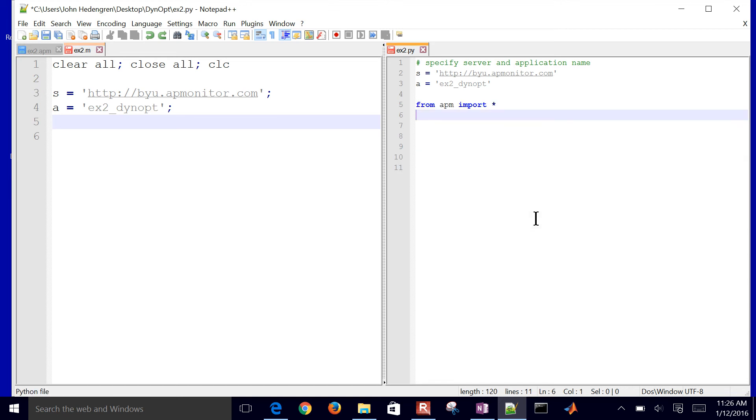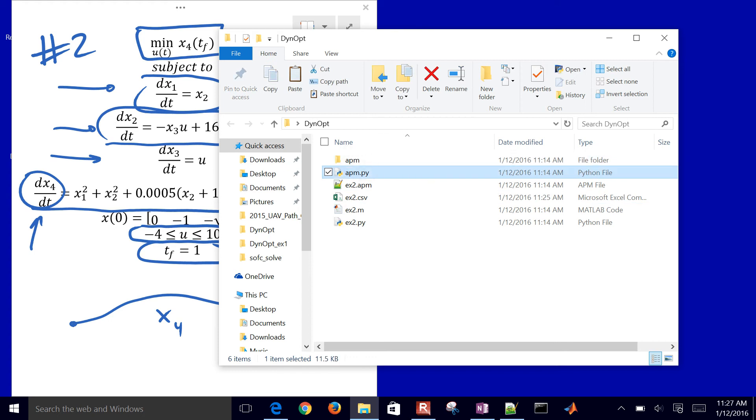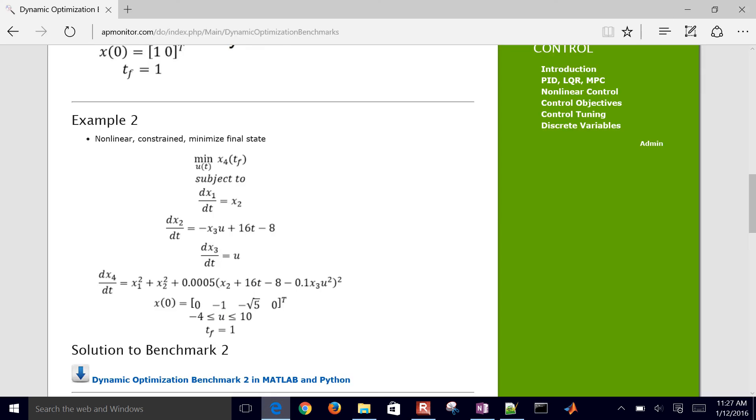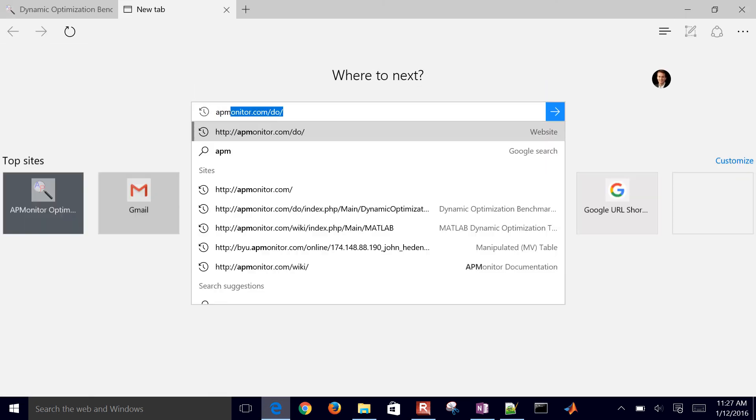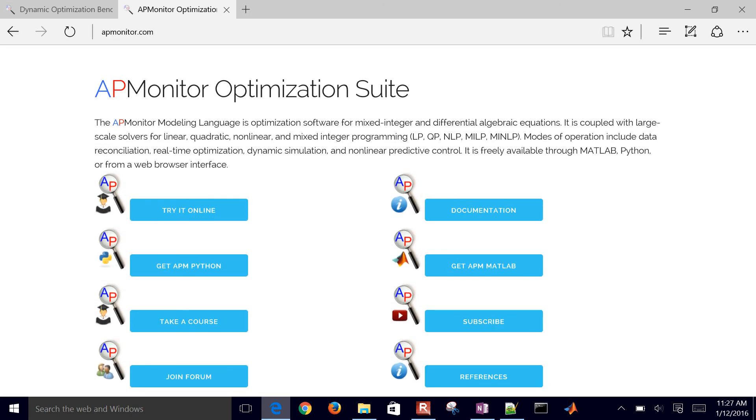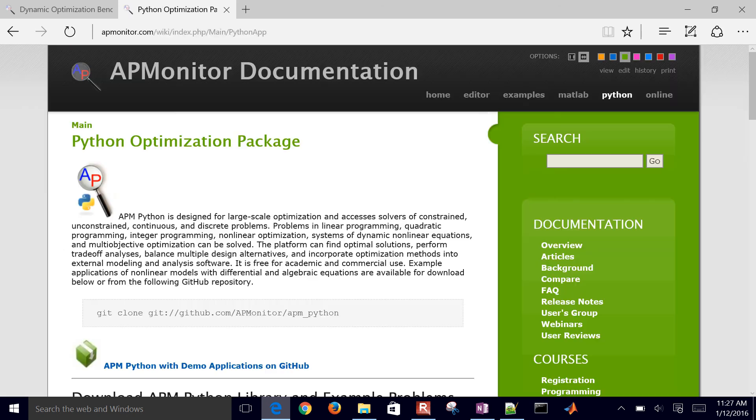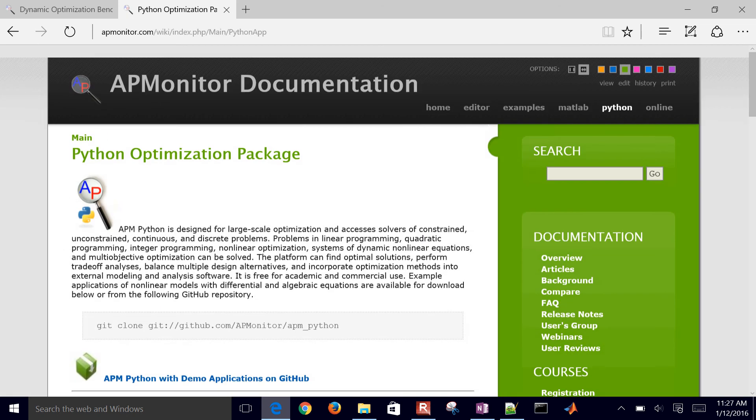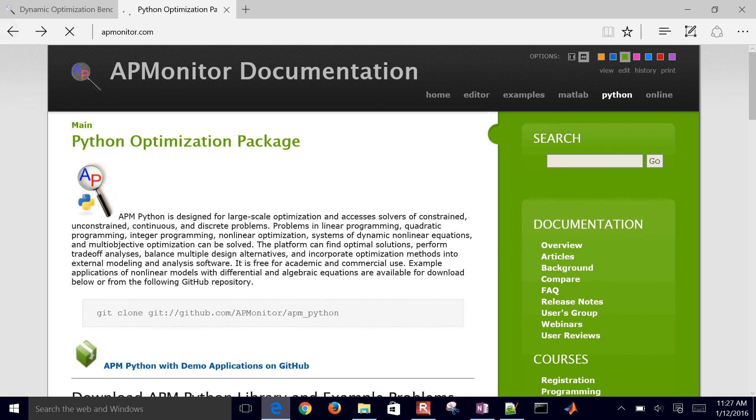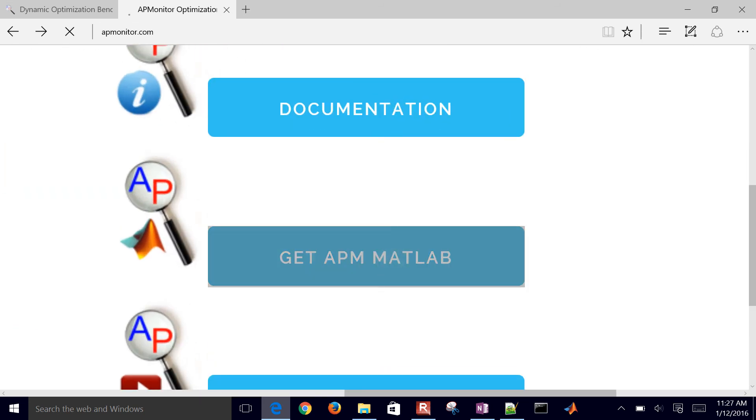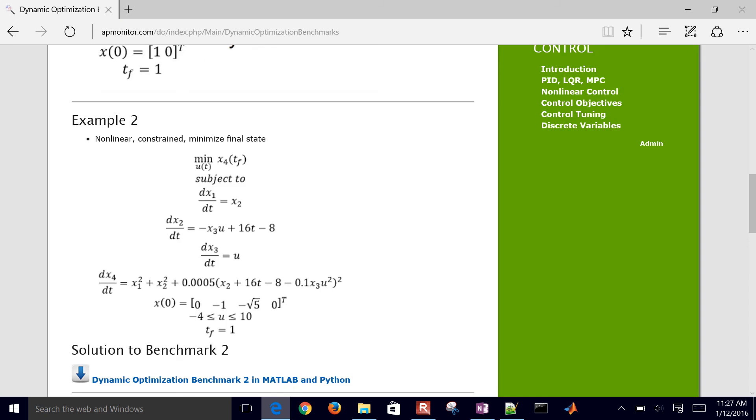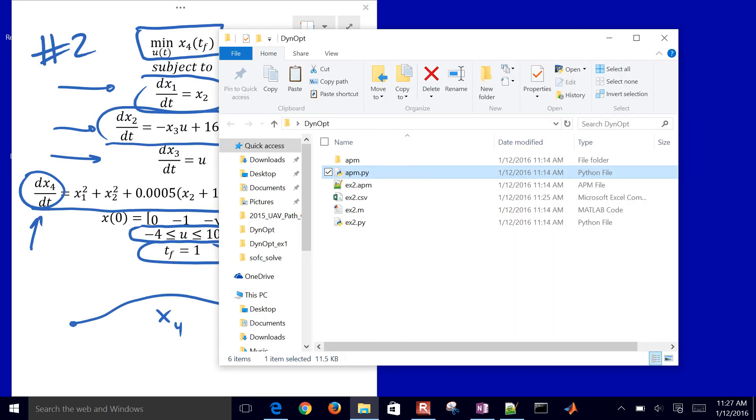Then I'm going to import APM. If you want to get that, I'll show you the link for that for Python. But in MATLAB, you've got to add path to the APM folder. Let me show you this file. You can get those from the download link. Or you can come back to the APMonitor website and select get APM Python. There's the link for it. Or you can select get APM MATLAB. There's the link for it as well. That's how you get those folders. These are the APMonitor modeling language and optimization suite that you can use it in MATLAB or Python.